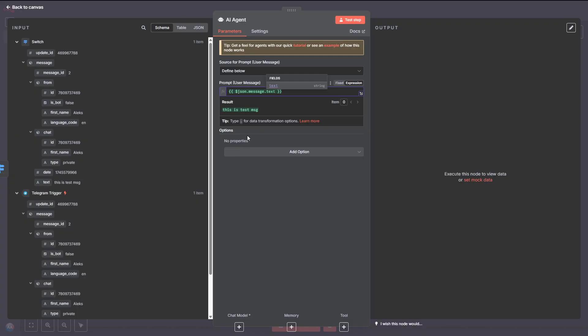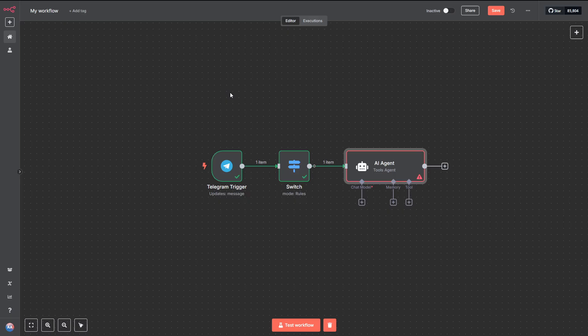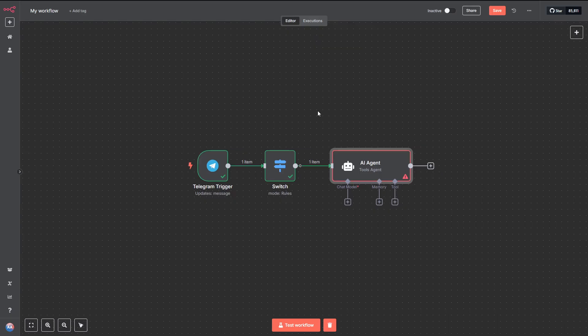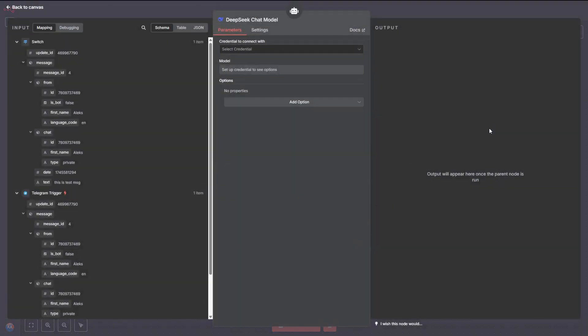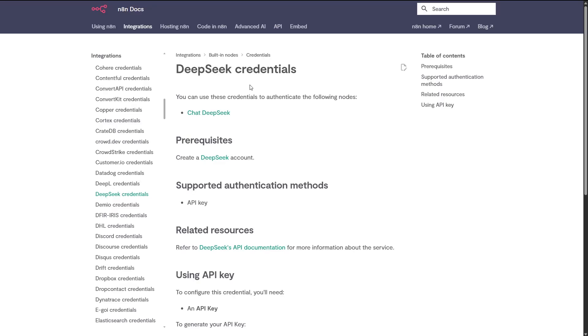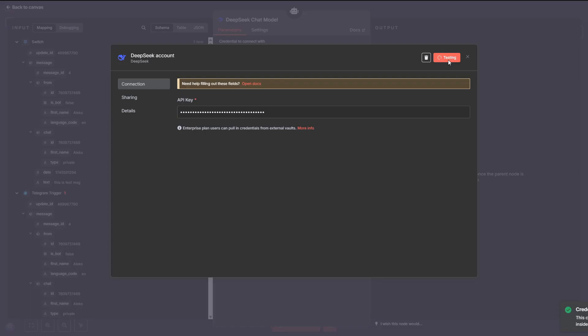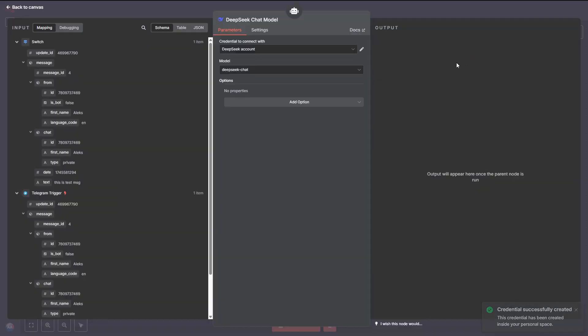If everything's working correctly, you should see a green outline on all the connected nodes, showing that the message has passed through successfully. Now, let's add an AI Agent node to our workflow. For the Prompt Input Source, choose Define Below from the drop-down menu. This lets us customize the prompt directly inside the node.